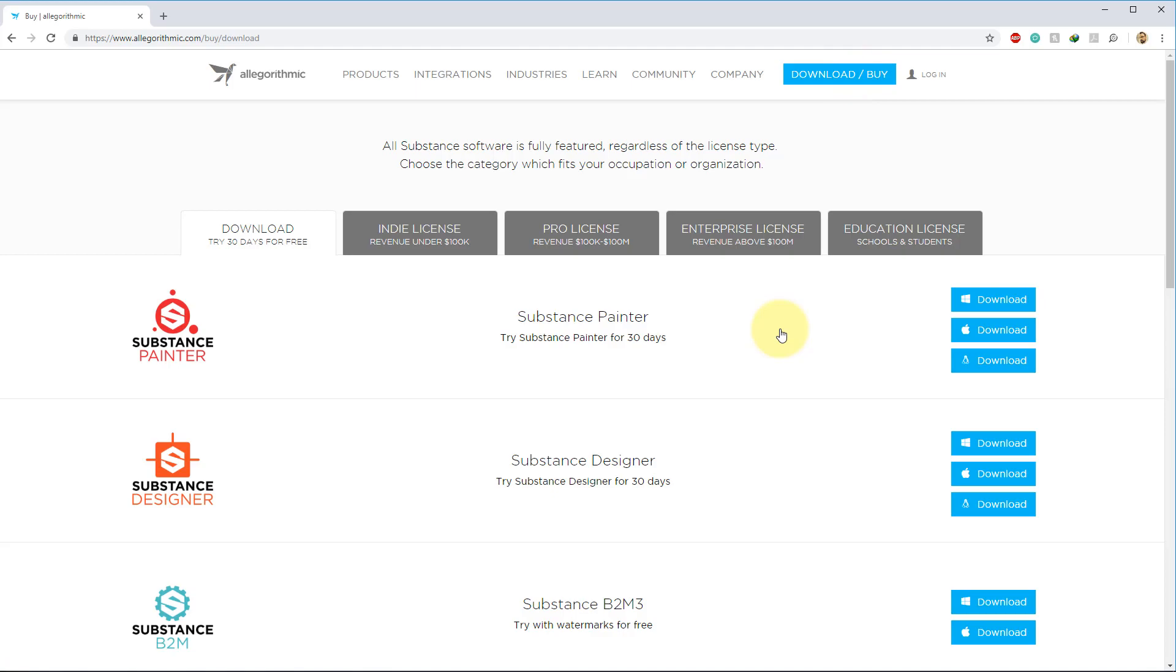Once you get to this page, you have the option to download various versions of their software, including Painter, Designer, and of course, Bitmap to Material. Over here, we notice that you have the different operating systems in which you can download it for. Now, just be mindful, if you download any of these free versions, they all come with certain limitations. Painter and Designer both have 30-day trials.